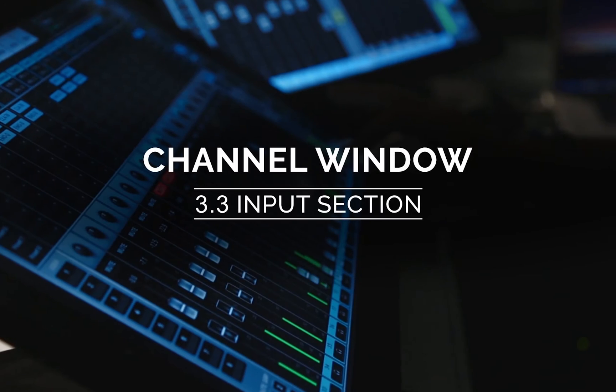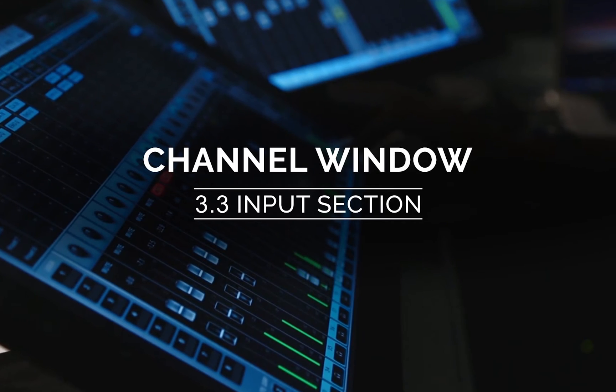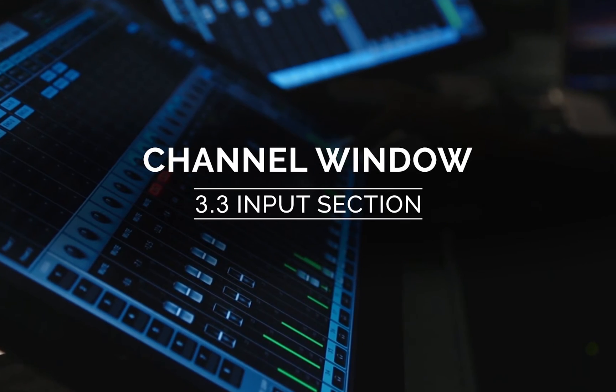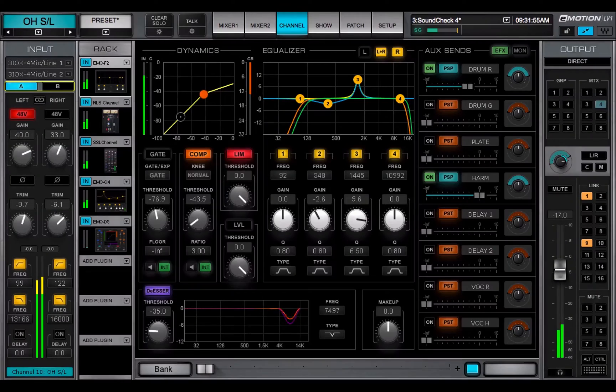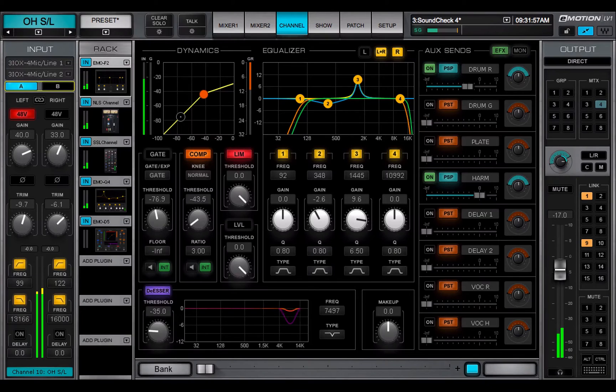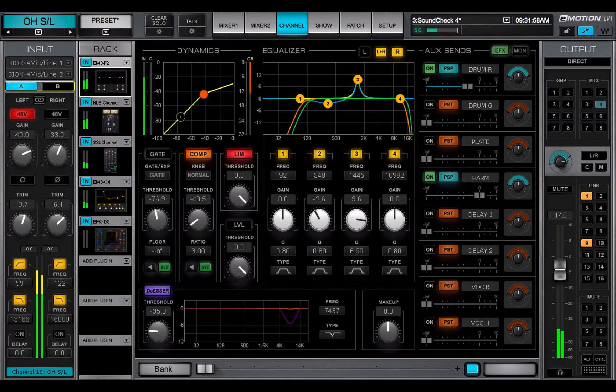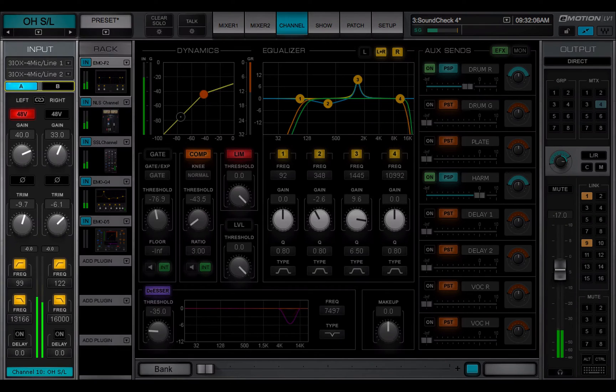Welcome to the eMotion LV-1 video tutorials. The channel window input section patches the selected channel to external or internal sources, depending on the channel type.